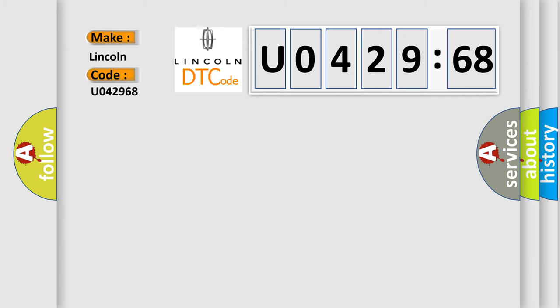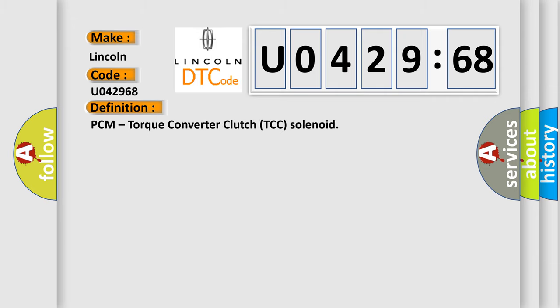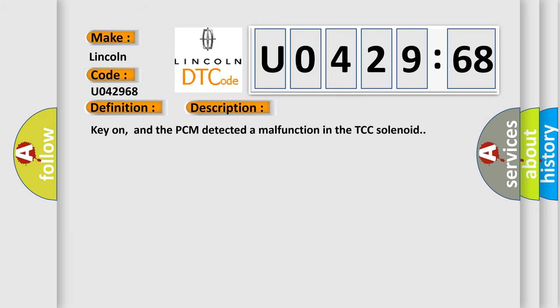The basic definition is: PCM torque converter clutch TCC solenoid. And now this is a short description of this DTC code.